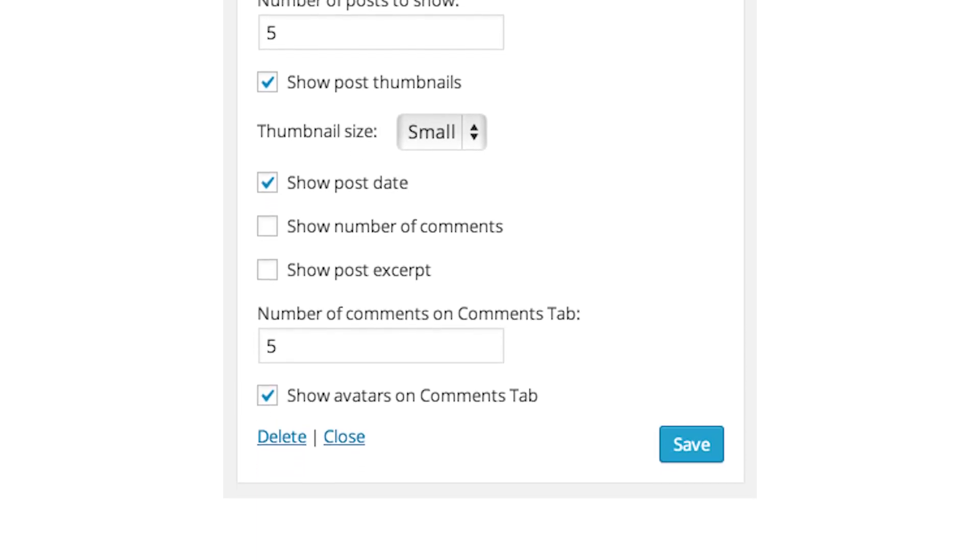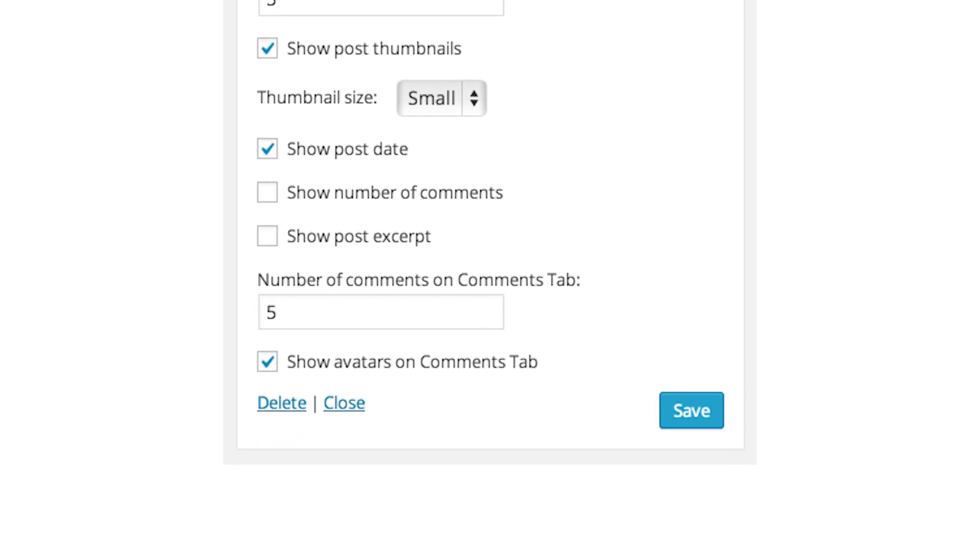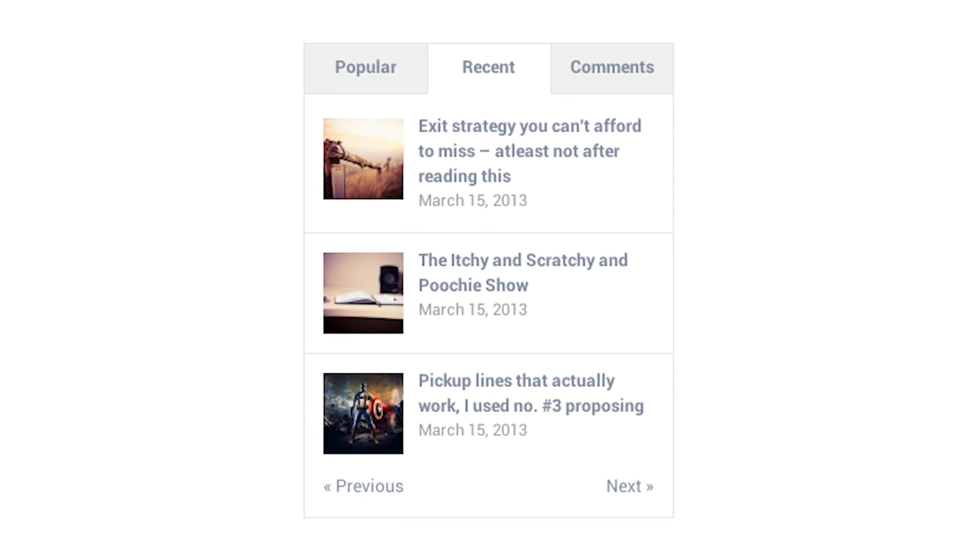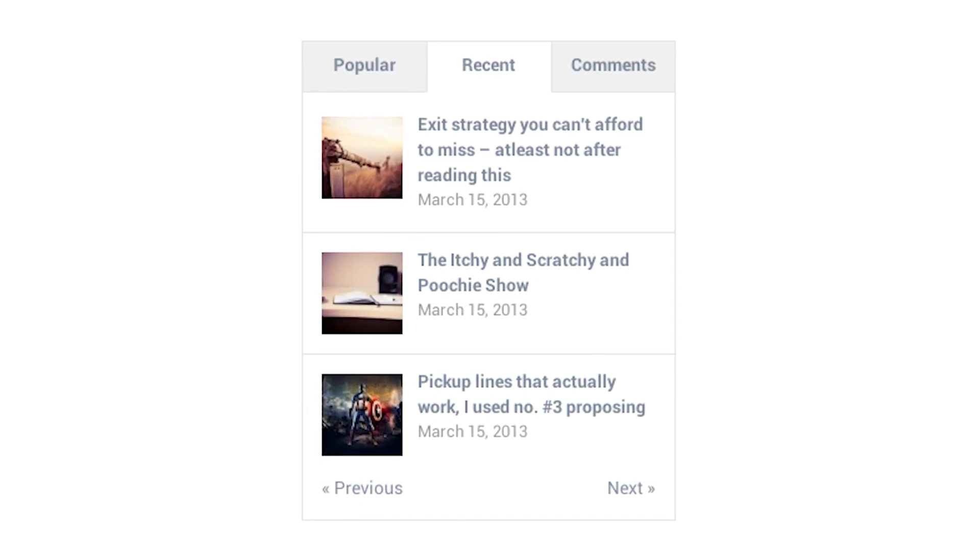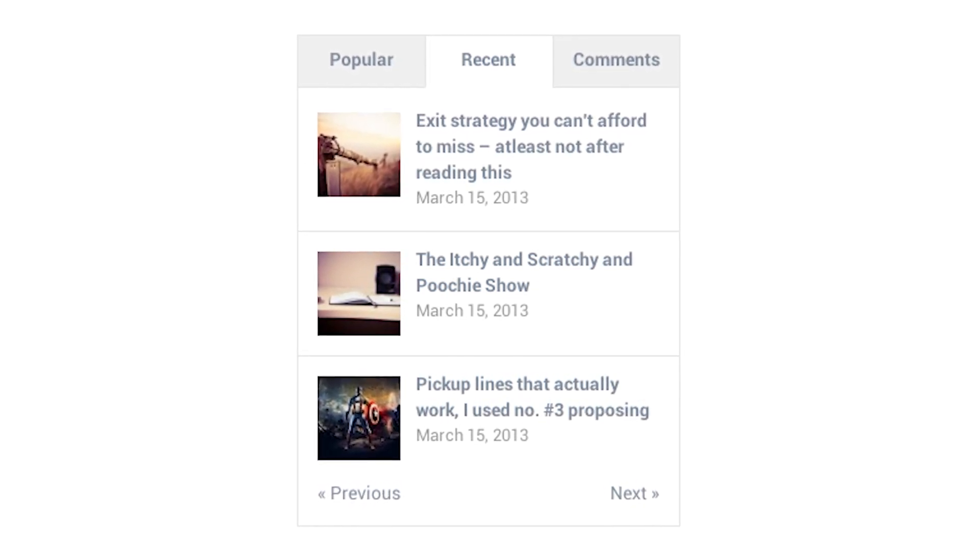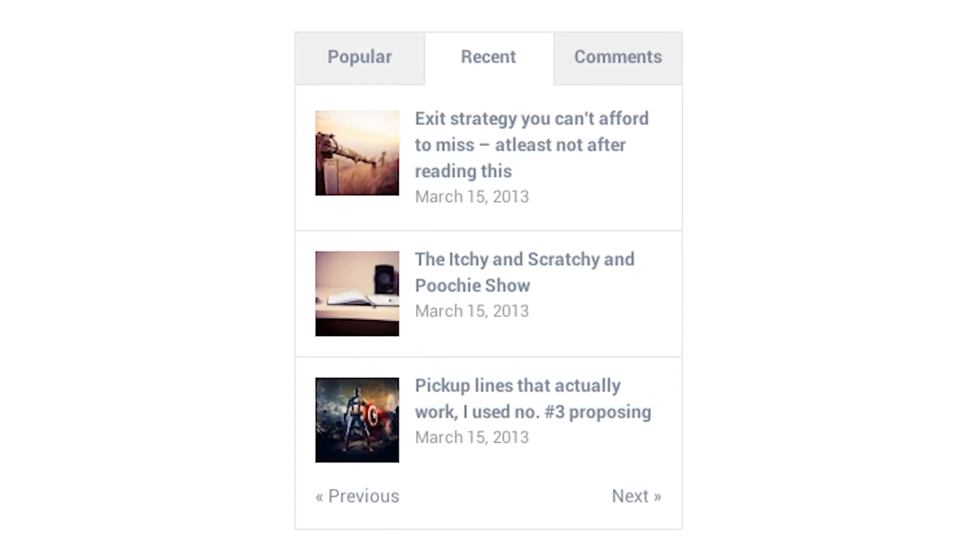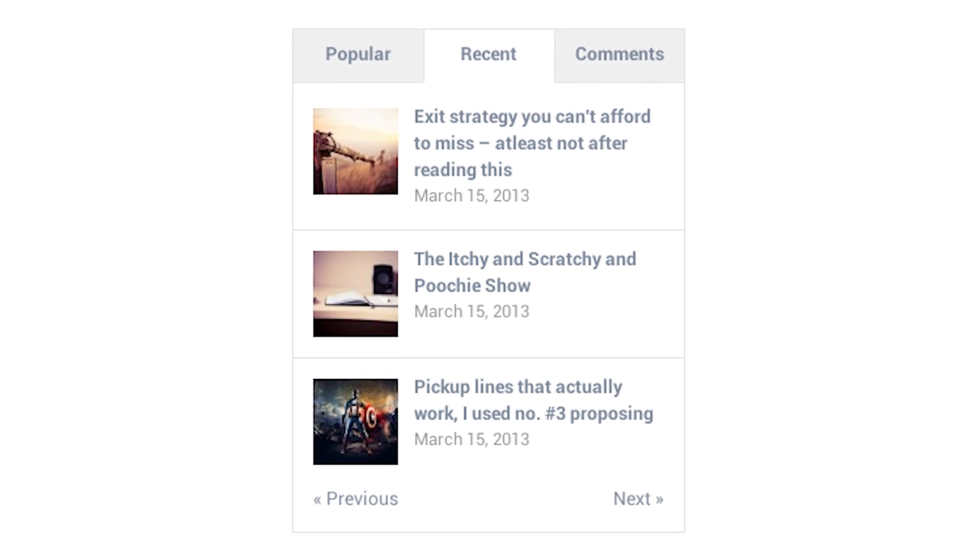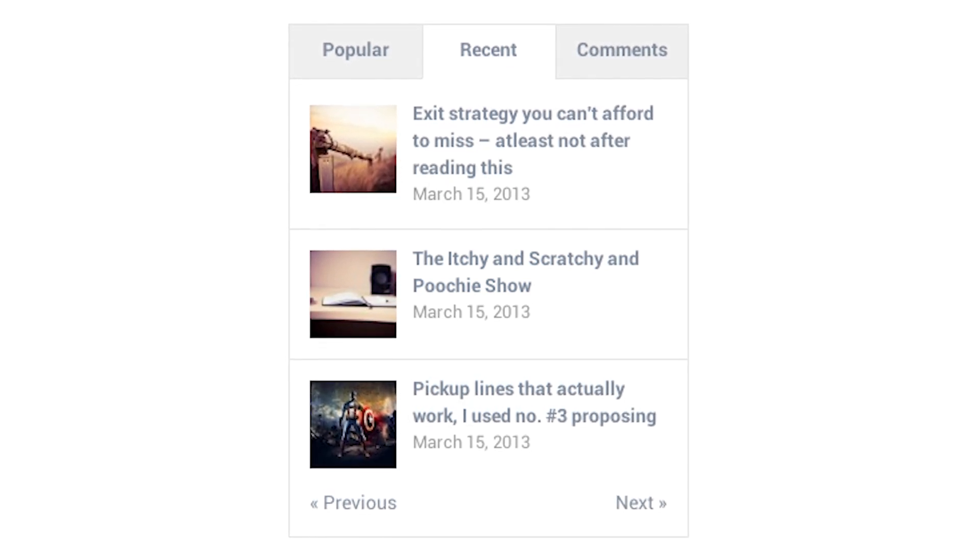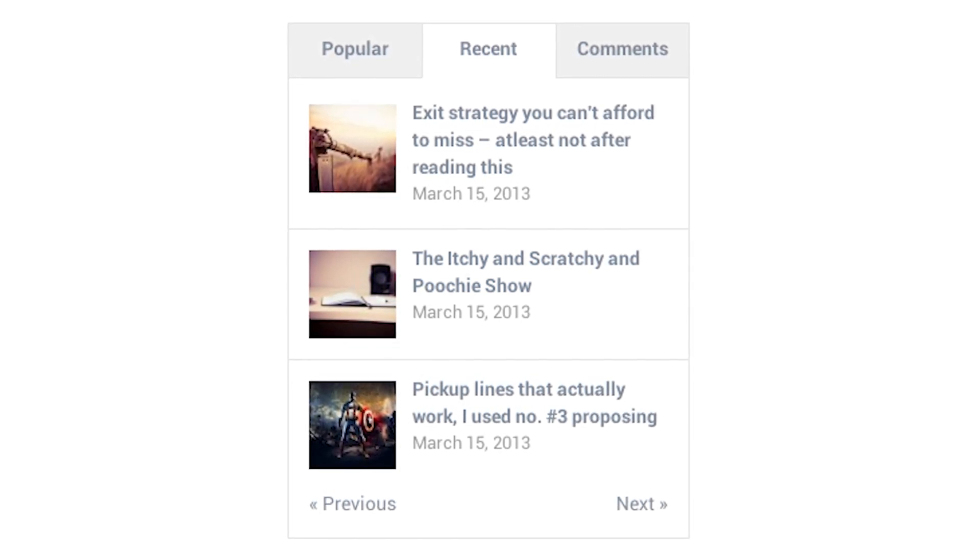Each section is separated into tabs that only load when clicked, so it doesn't slow anything down. This free plugin is for you if you want to display multiple posts lists without cluttering your sidebar.